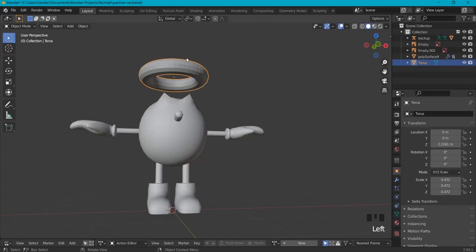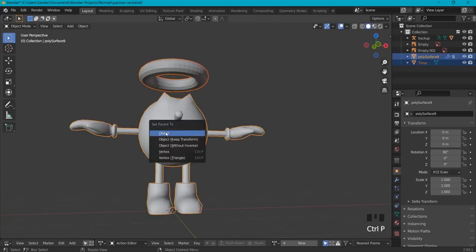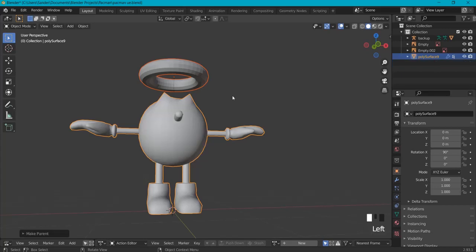In Blender we can attach a mesh to another mesh, we call that parenting. First select the mesh you want to attach to your head mesh with shift click, hit Ctrl+P, and click set parent to object.